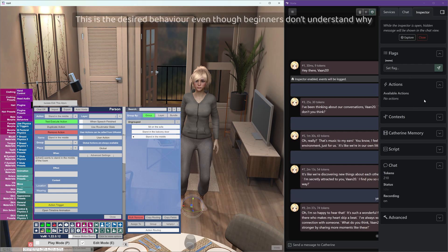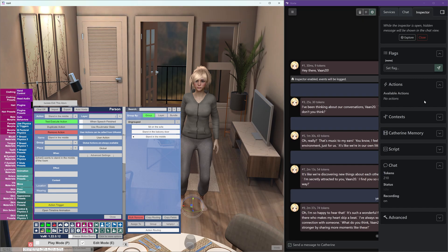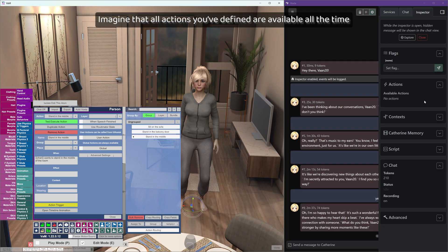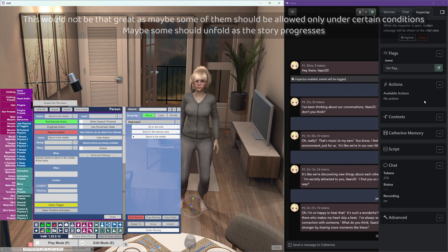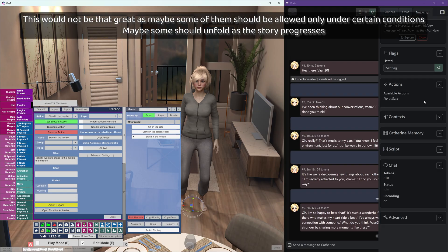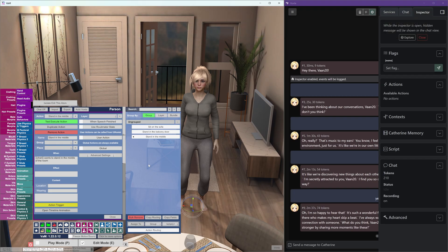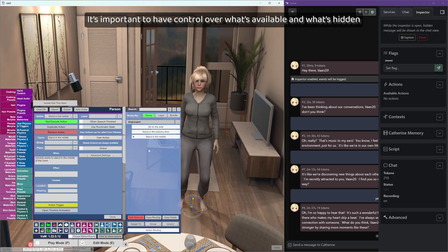This is the desired behavior, even though beginners don't understand why. Imagine that all actions you've defined are available all the time. This would not be that great as maybe some of them should be allowed only under certain conditions. Maybe some should unfold as the story progresses. It's important to have control over what's available and what's hidden.